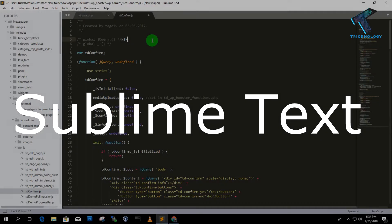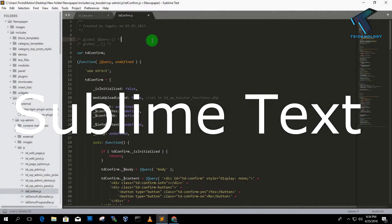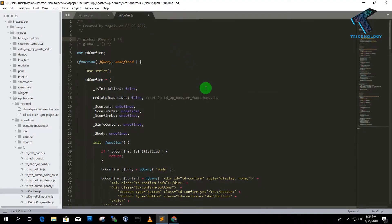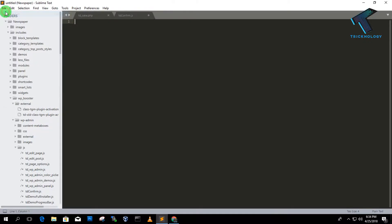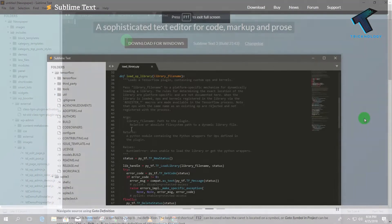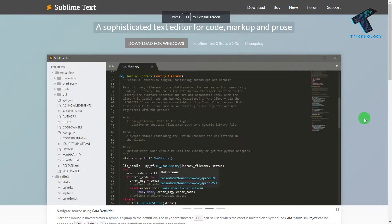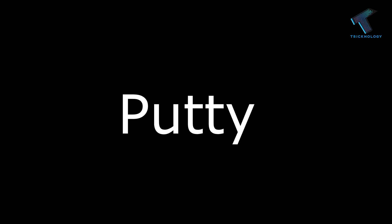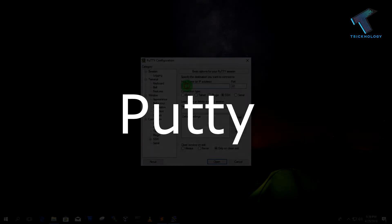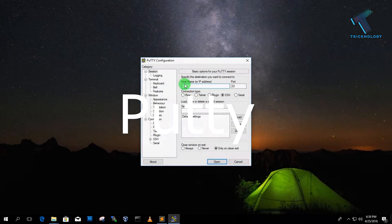Number two is Sublime Text, which is almost similar to Notepad++. This software is highly customizable and can run standalone. If you need to edit your code quickly, then this software is best for you.